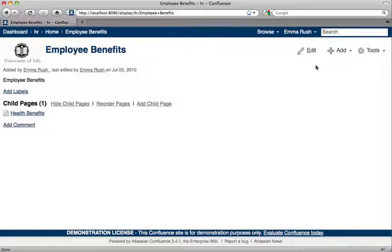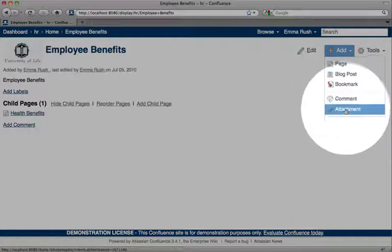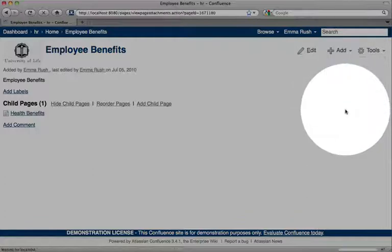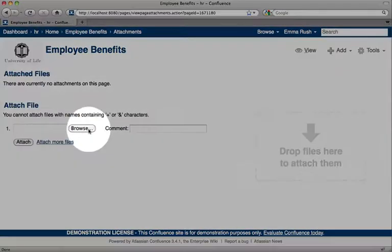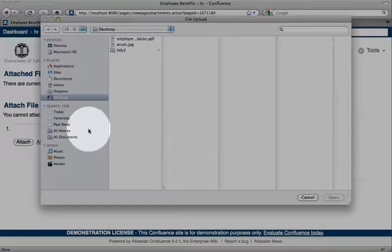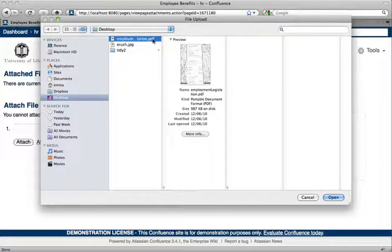To add an attachment to your page or blog post, go to the Add menu and then click the Attachment link. Click the Browse button and locate the item that you want to attach to the page.